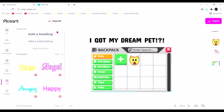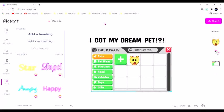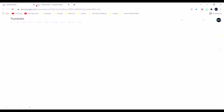Alright, now that's just how I make that thumbnail. This is how I made that thumbnail. How I make my other thumbnails is with Google Slides.